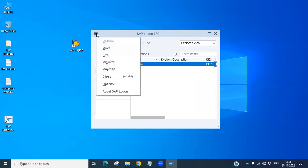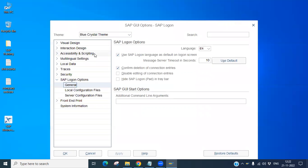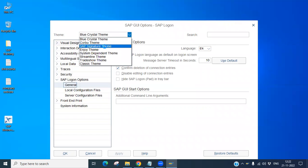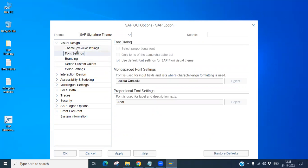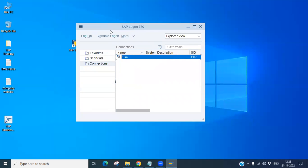Here you will have an Options button — click on it. You will see a lot of options available, including themes like Blue Crystal, Signature, Enjoy, and Classic. I'm going to configure Signature theme. Under this you have visual design options like font settings, theme preview, and custom colors. Based on your requirement you can select it. Once done, click Apply and OK.